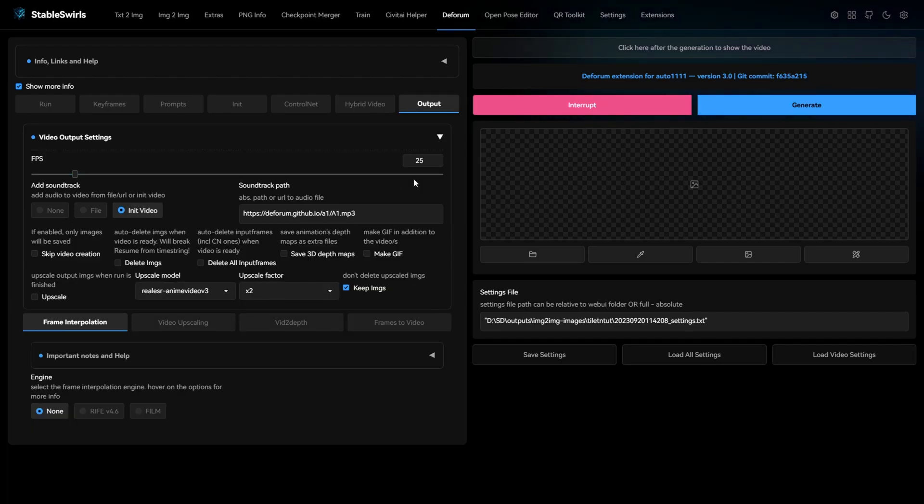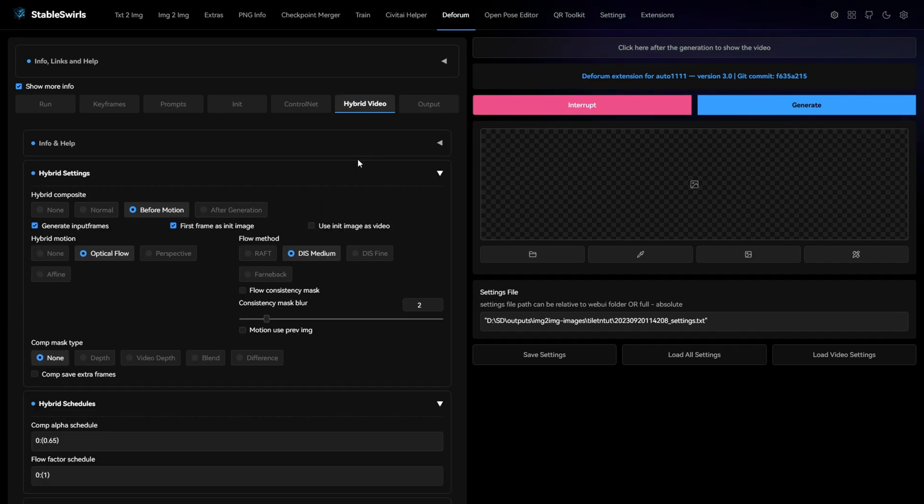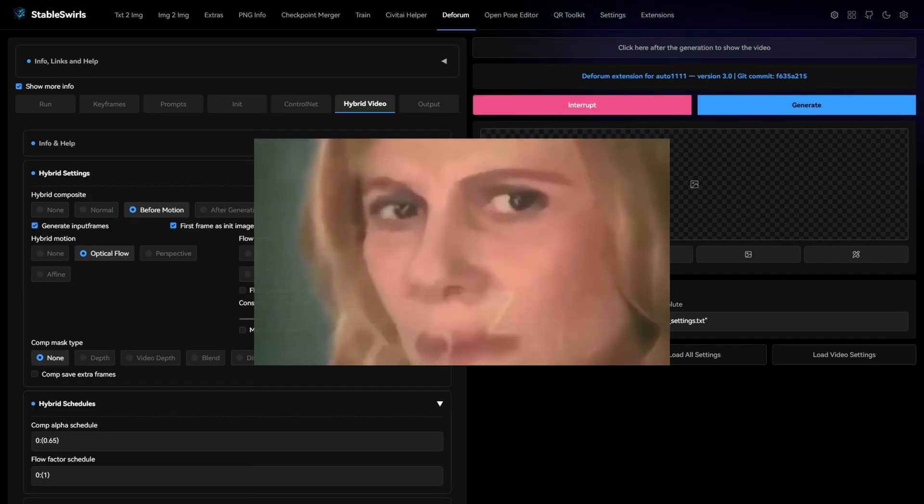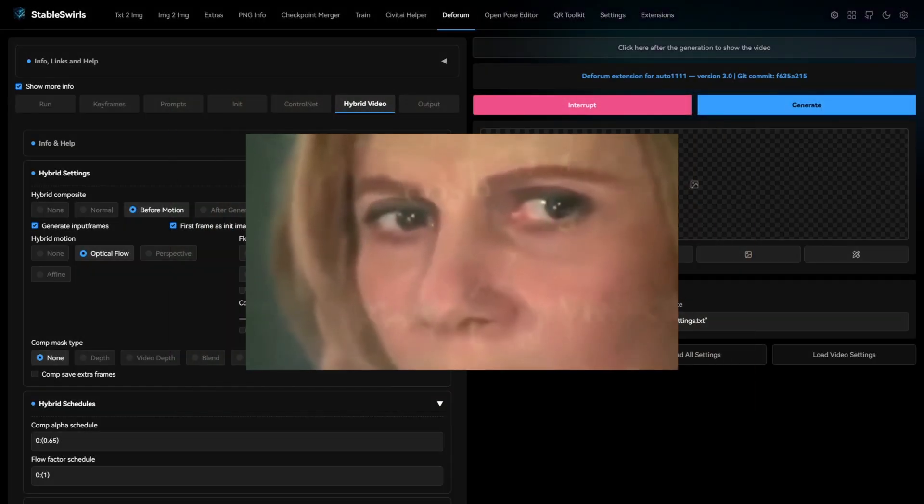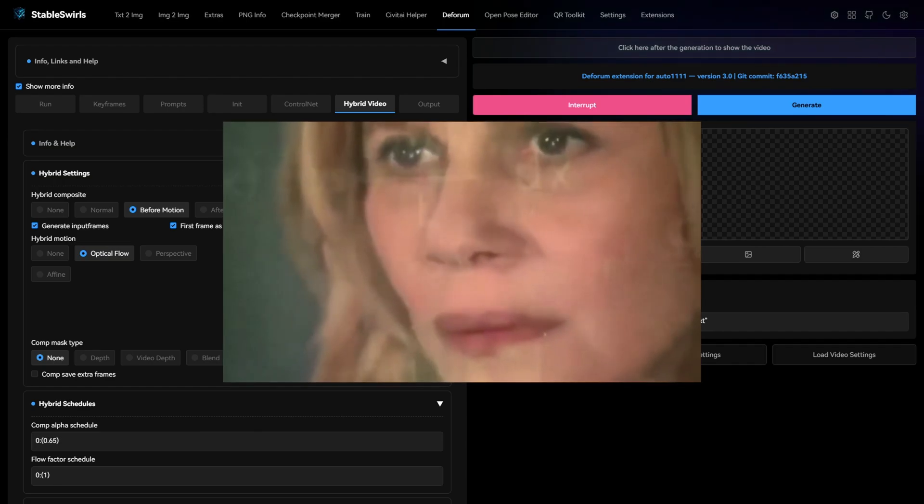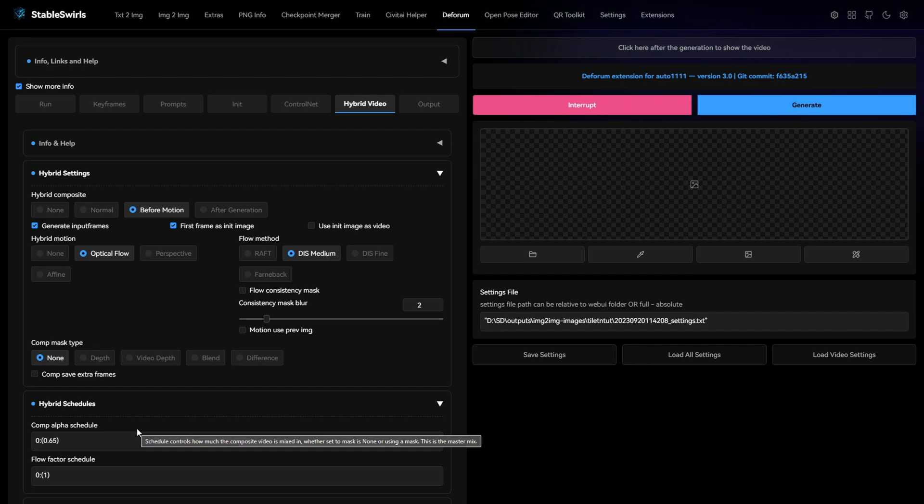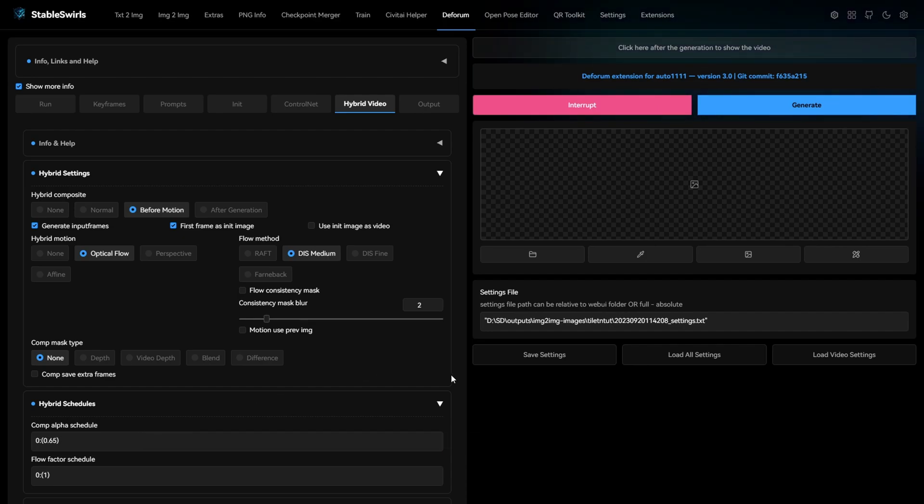And finally in the output, make sure the fps is same as your video and select init video for the soundtrack. Now you may be wondering why are these settings good and how does this work most of the time?